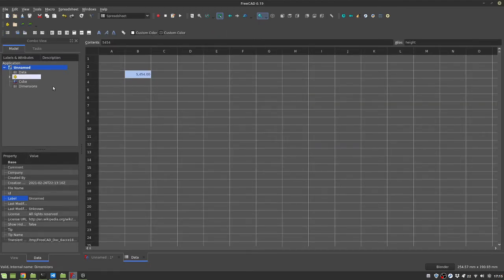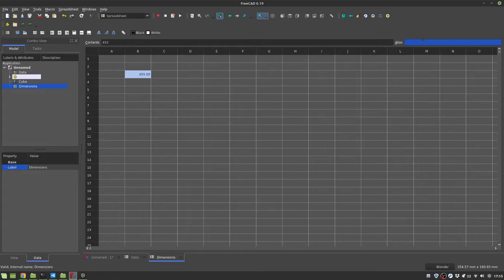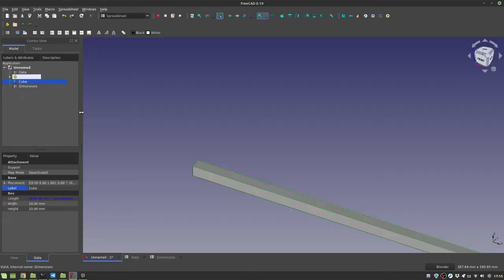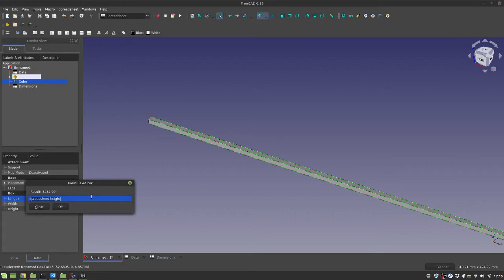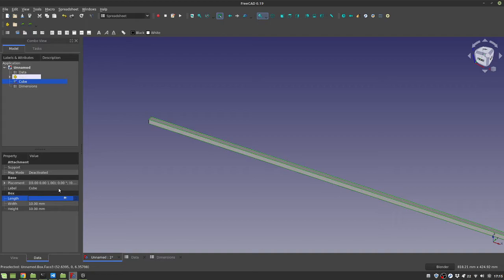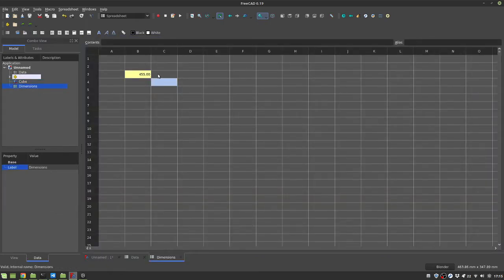So now this object is created and its internal name is what I said. So I can create my data, put an alias, and use this expression in my parametric things — which is more readable and useful — because you can say "dimensions.height". And it works. So now your expressions are more readable because you can control the name of things.